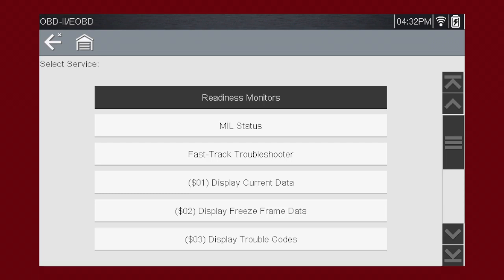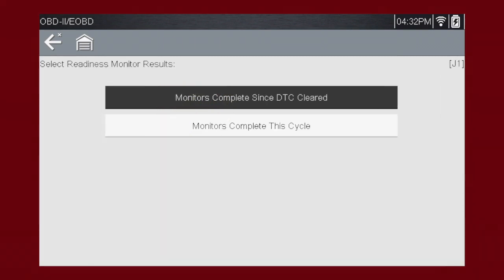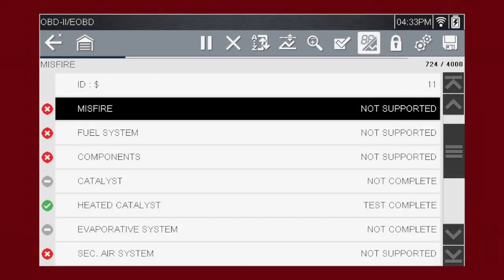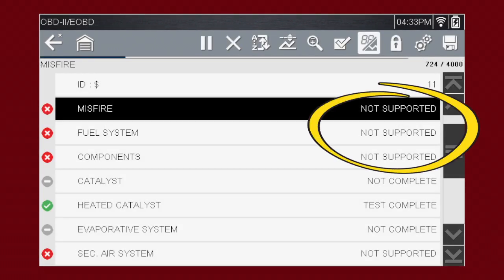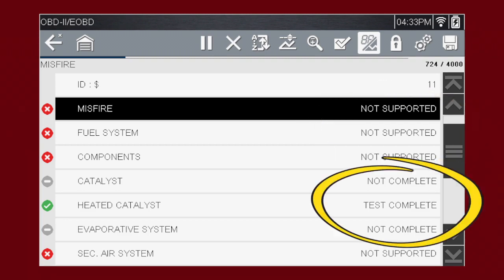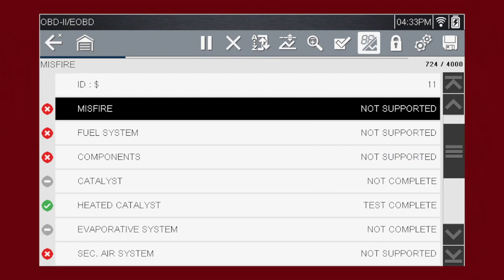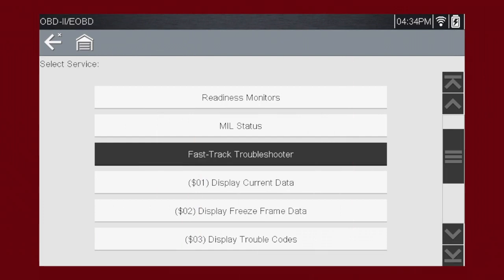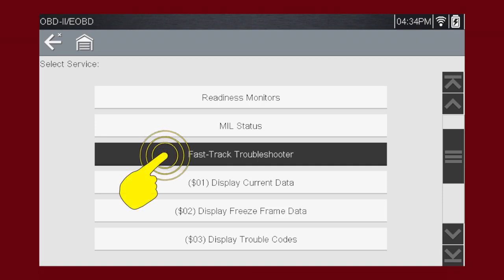Some monitor reports require an extensive drive cycle to complete the requirements of the test. Choose which monitors you would like to see. Results are shown for each monitor — whether the monitor is supported by the vehicle and whether the drive cycle test is complete. Monitor tests must be complete for the vehicle to be ready for an emissions test. Troubleshooter for Global OBD-II is also available. Snap-on Troubleshooter consists of expert tips from OEM and specialty technicians.